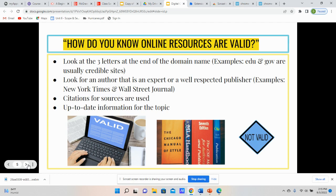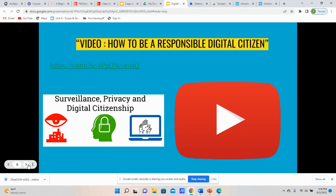Obviously, there are exceptions when it comes to certain things like historical documents — those are accurate and valid sources that are time-tested and historically related. But when you're using different sources online to research different topics, that would be a good rule of thumb for you to use. Right now, I'm going to share with you a video about being a responsible digital citizen, and I hope that it gives you some insight into tips and tricks of how to engage with other people online.